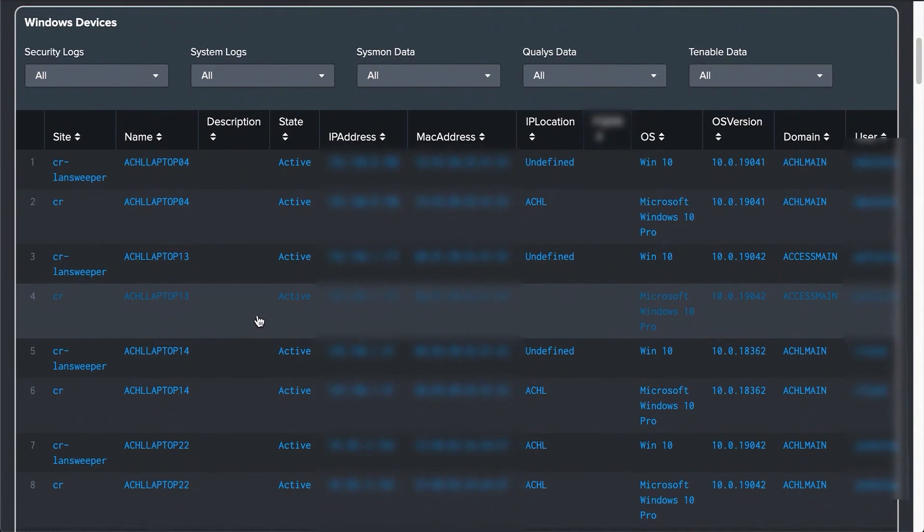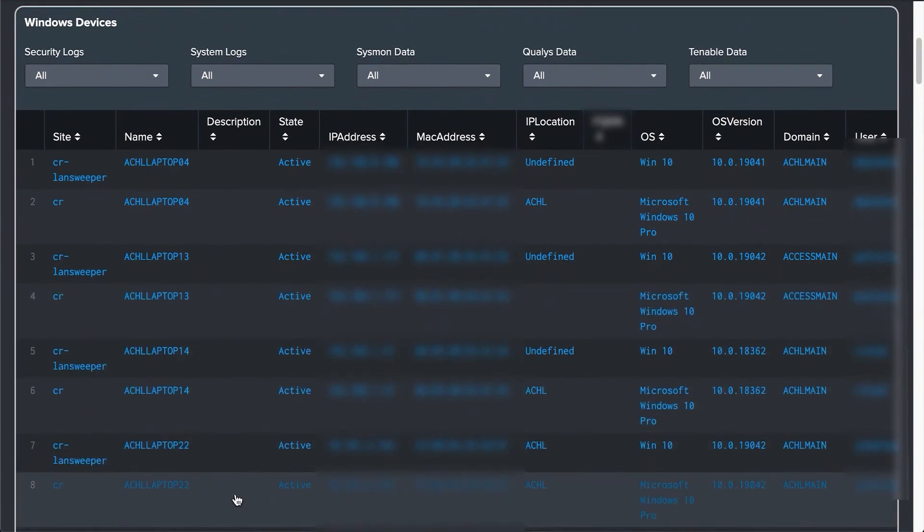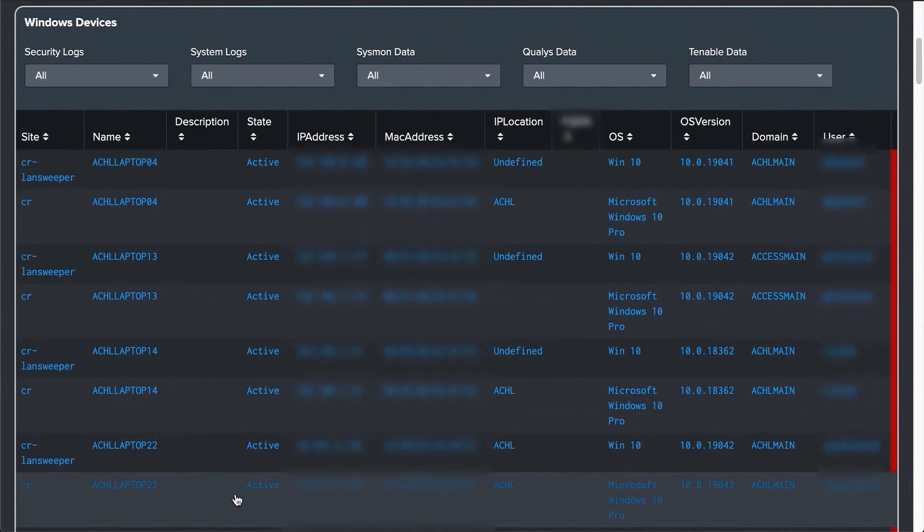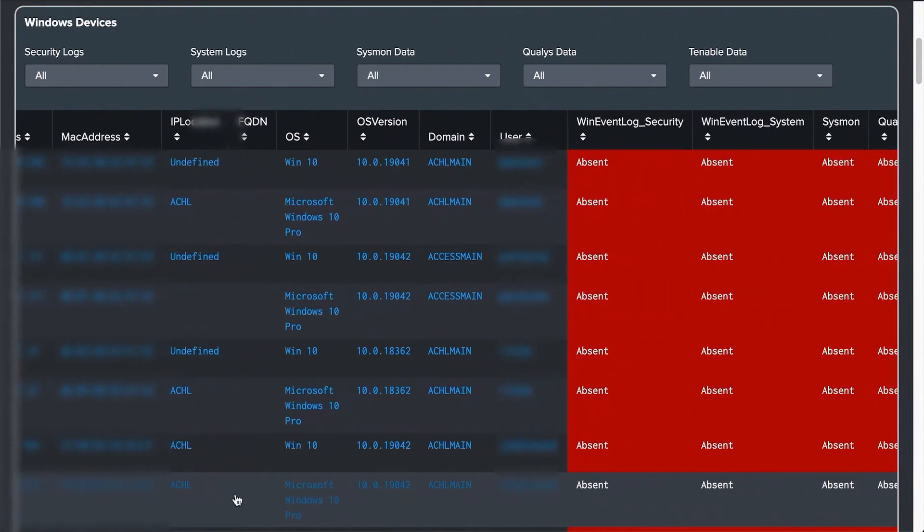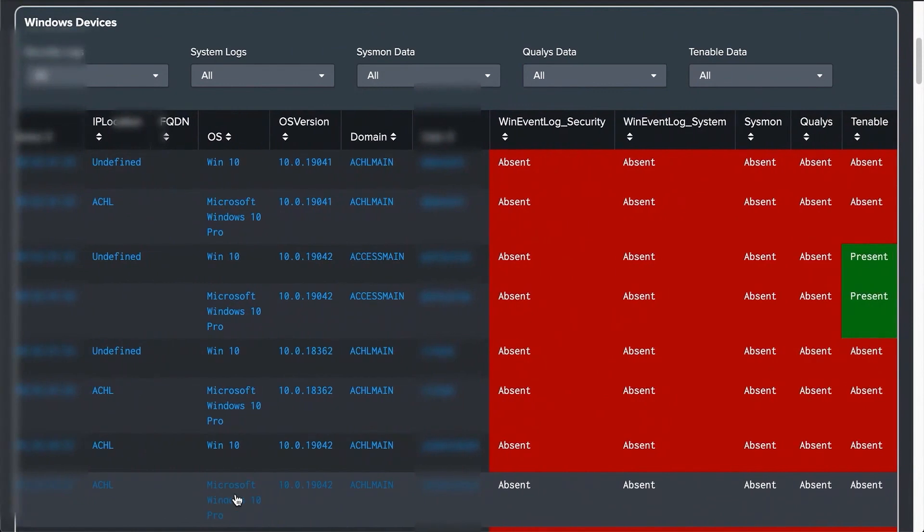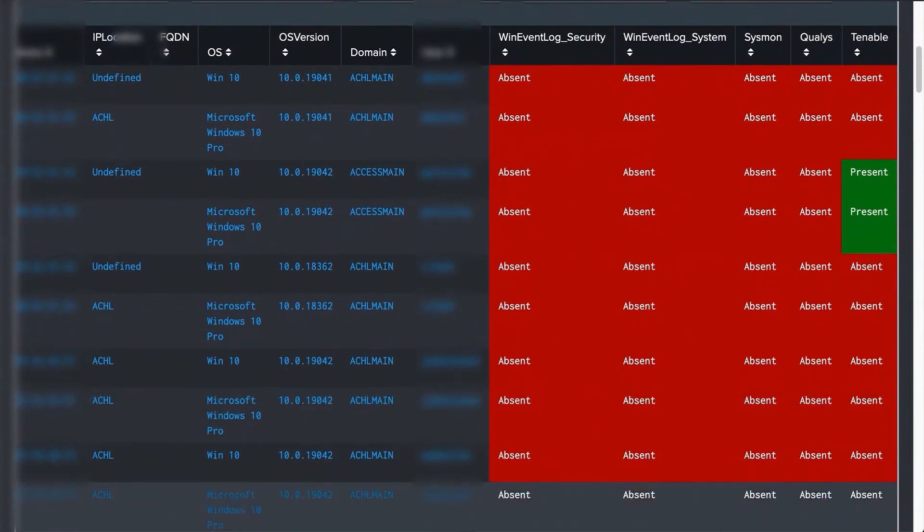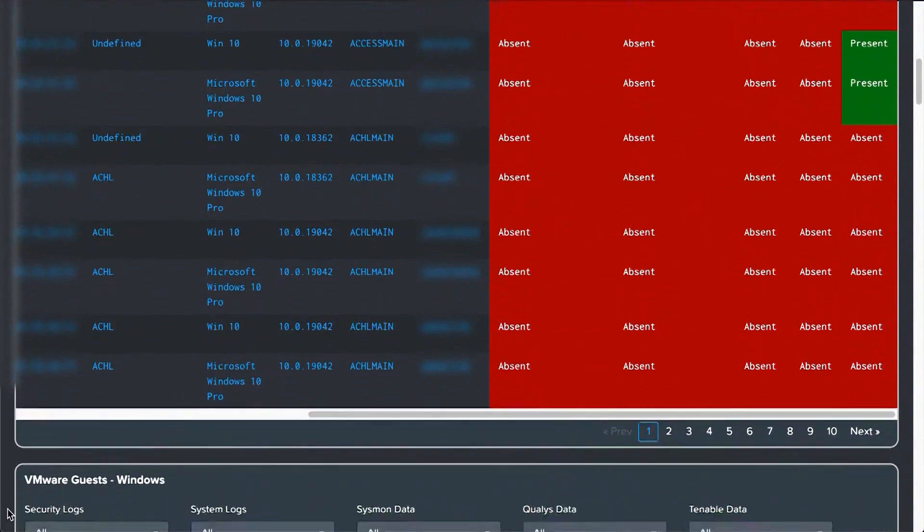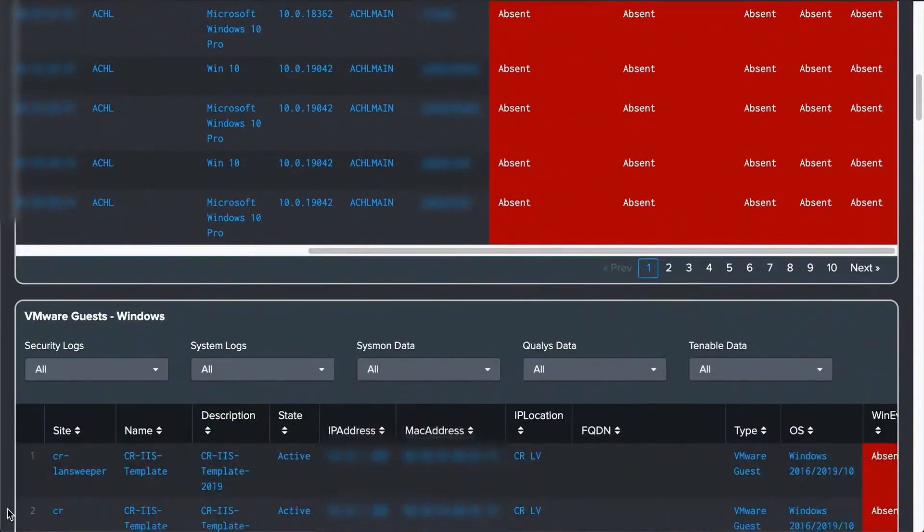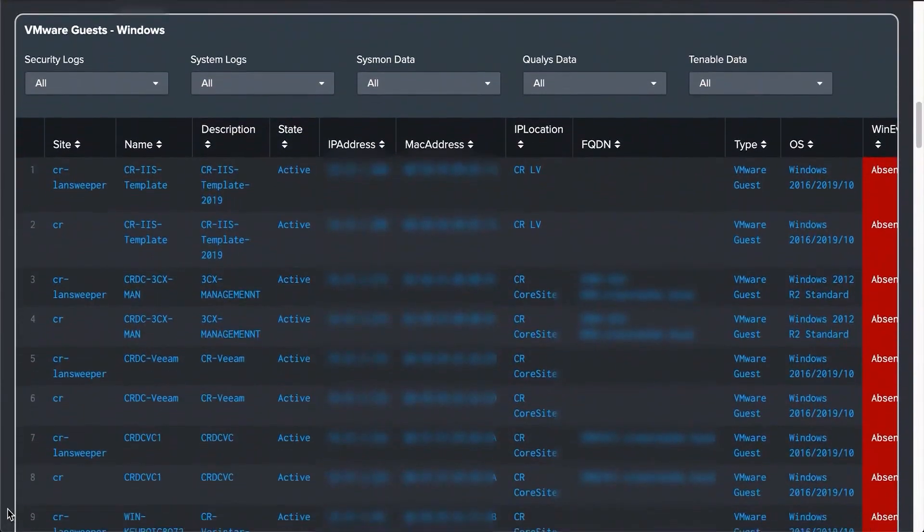The Landsweeper dashboard is particularly useful for identifying the density of security-related data, since knowing about data density is the first essential element of security. It also helps determine whether or not the IT assets are sending the required security logs to Splunk. This makes it a valuable tool for security auditing purposes.